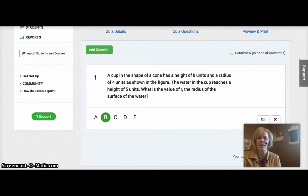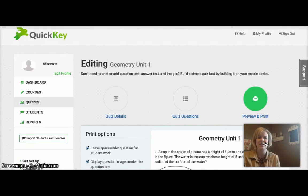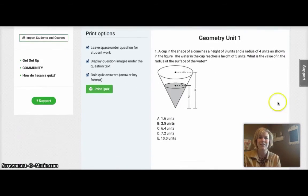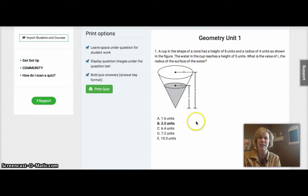If I click right here on Save and Preview, it will show me exactly how this question is going to appear. And so this is my whole quiz. I've only made one question so far. But you can see how nice it's going to print off.